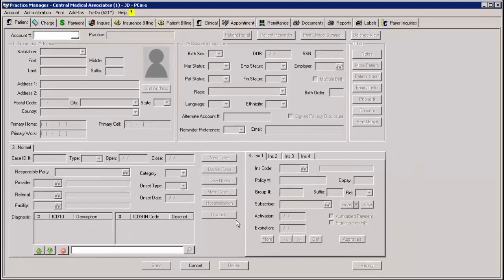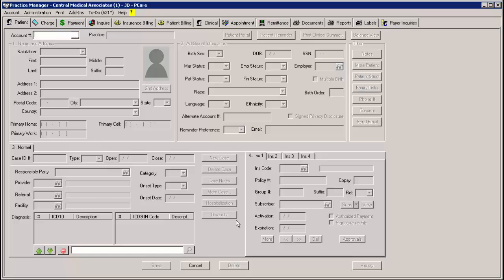Once this process is complete, you will need to repeat this process on each workstation that will be performing insurance billing.